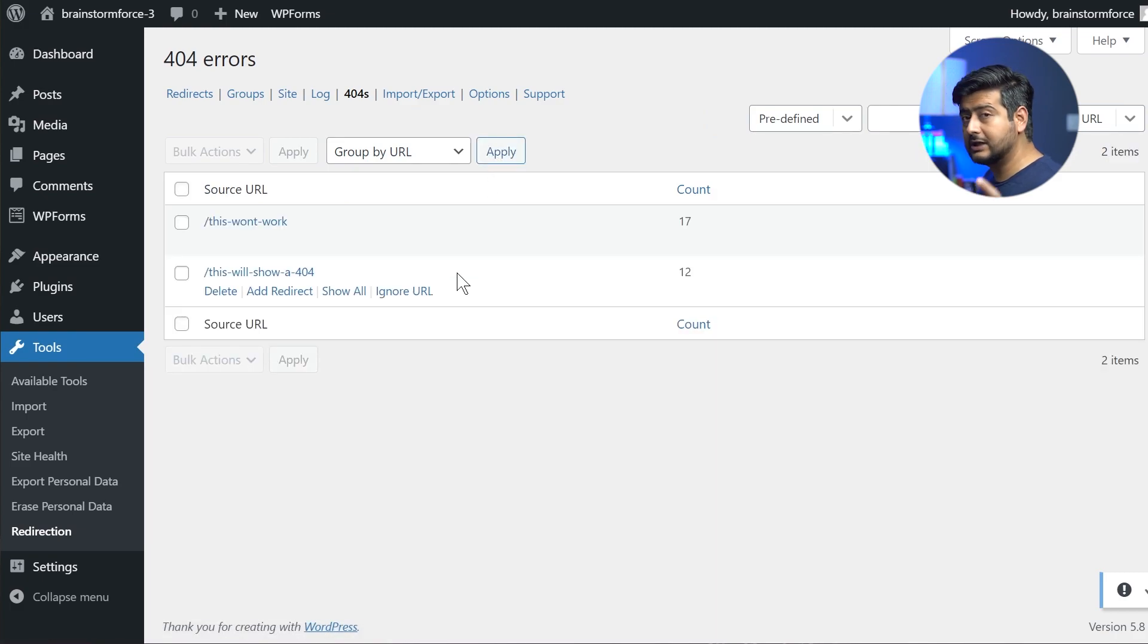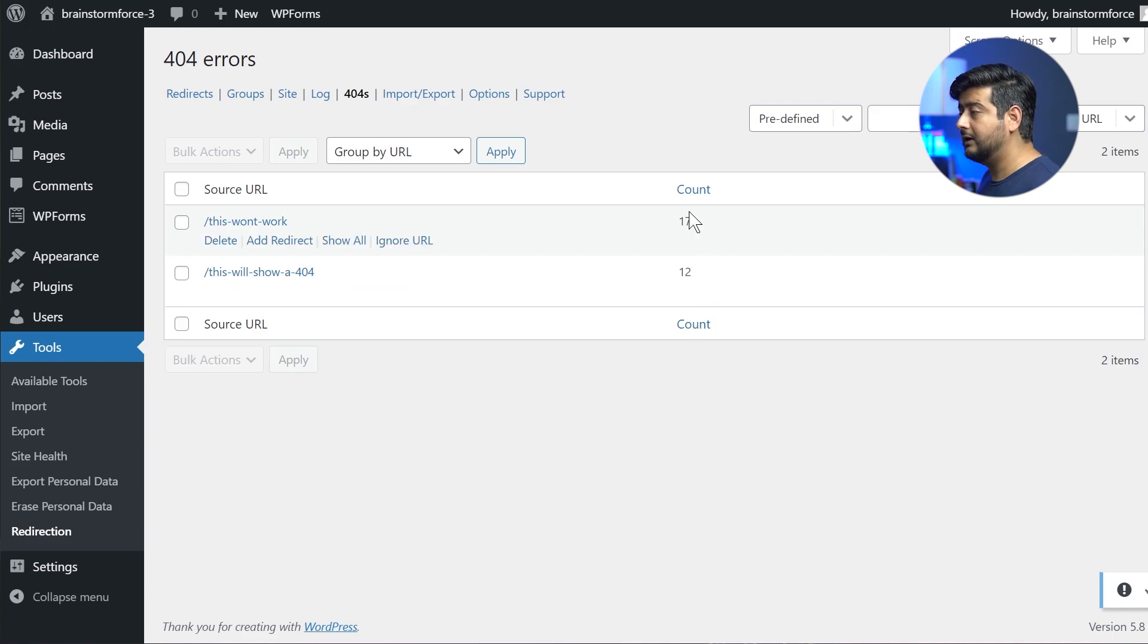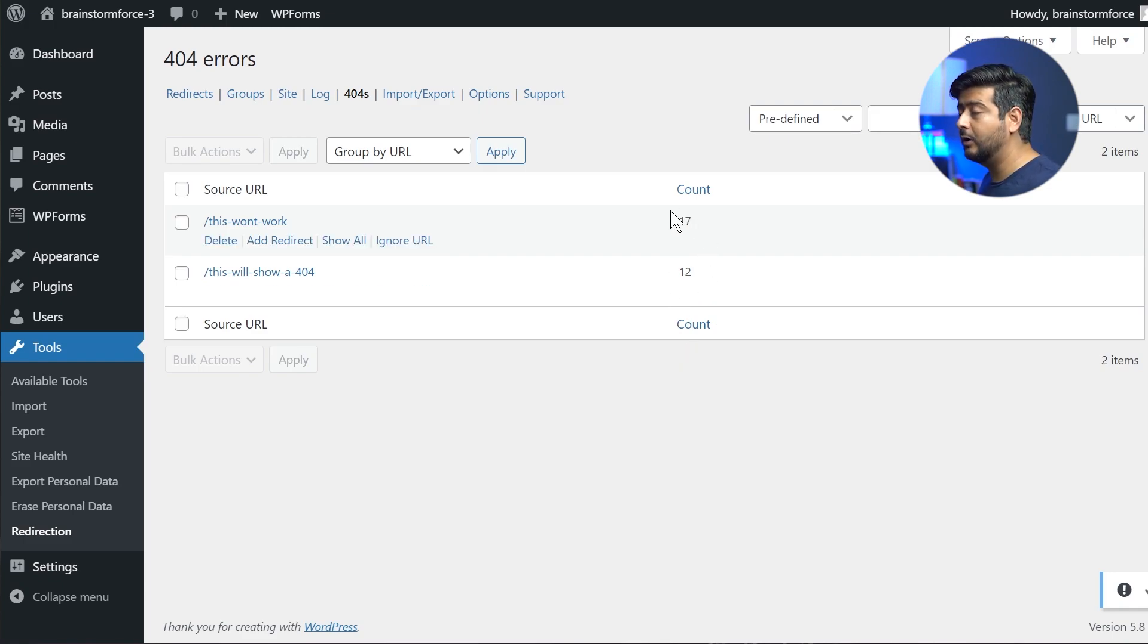And then you see, you have two different URLs, which I caused or created as 404 errors, but you have counts as well. So how many times are these errors occurring on this website?